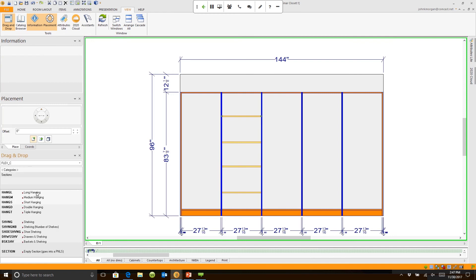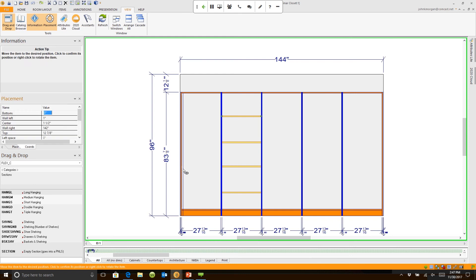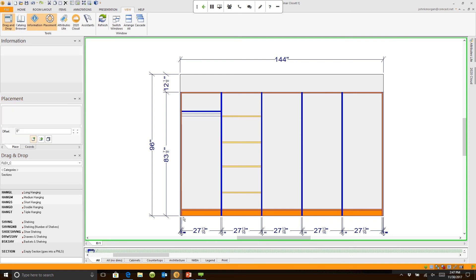I needed a long hanging section. So I'm going to put that right here. Click. And we give it a second. There's a hanging rod.